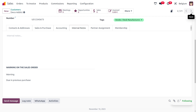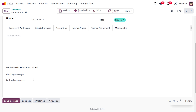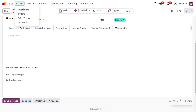For the other customer, Azure Interior, as this is a disloyal customer, we don't want to deal with any sales order from this customer. I have given a blocking message so that this customer cannot be used for any sales order.